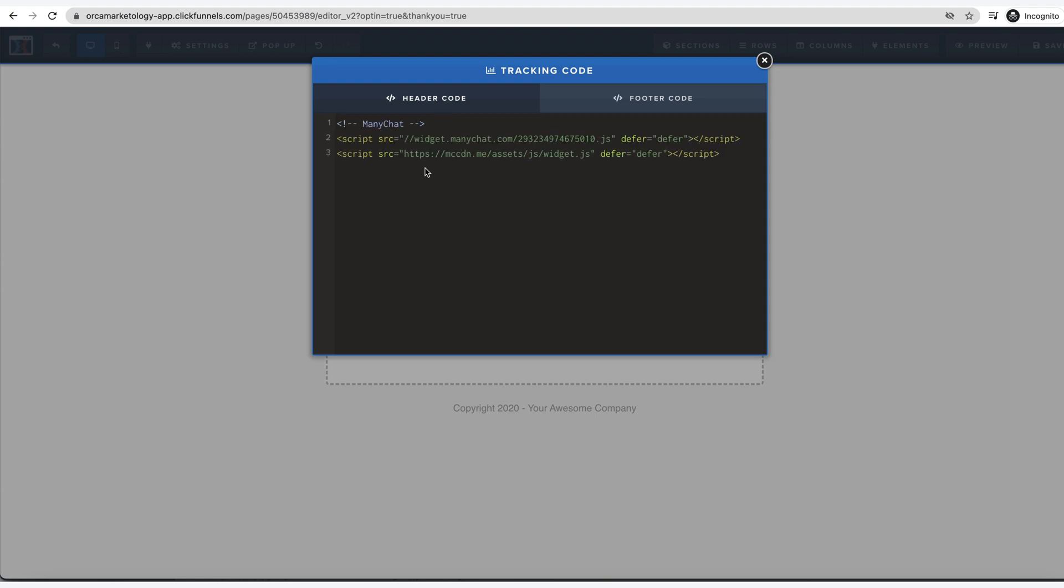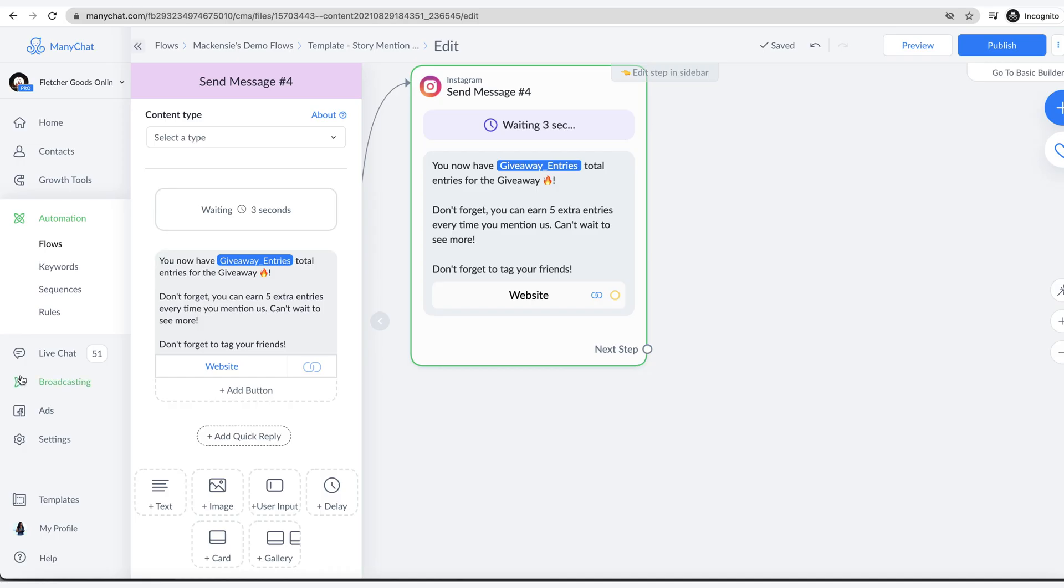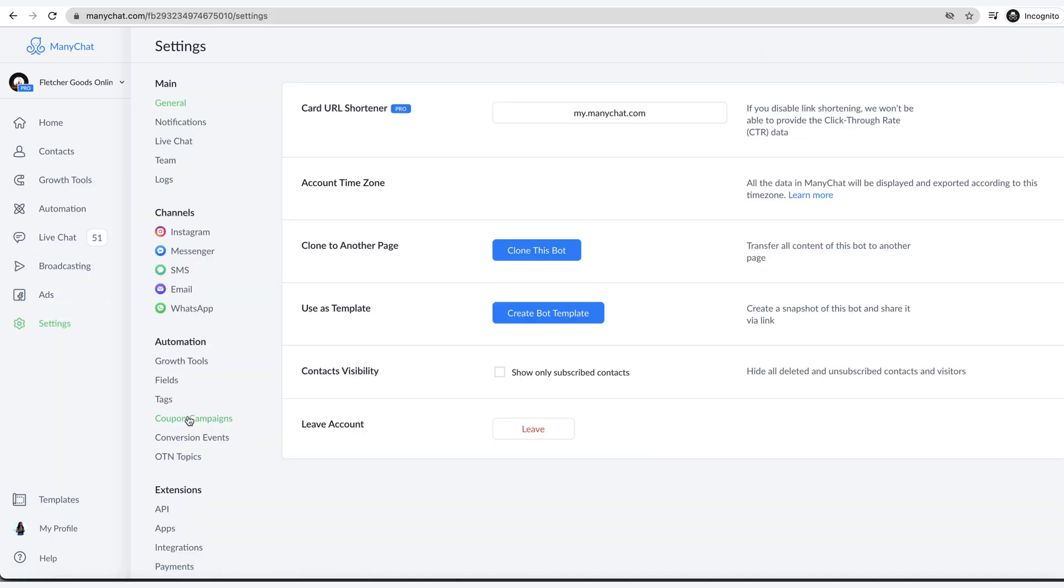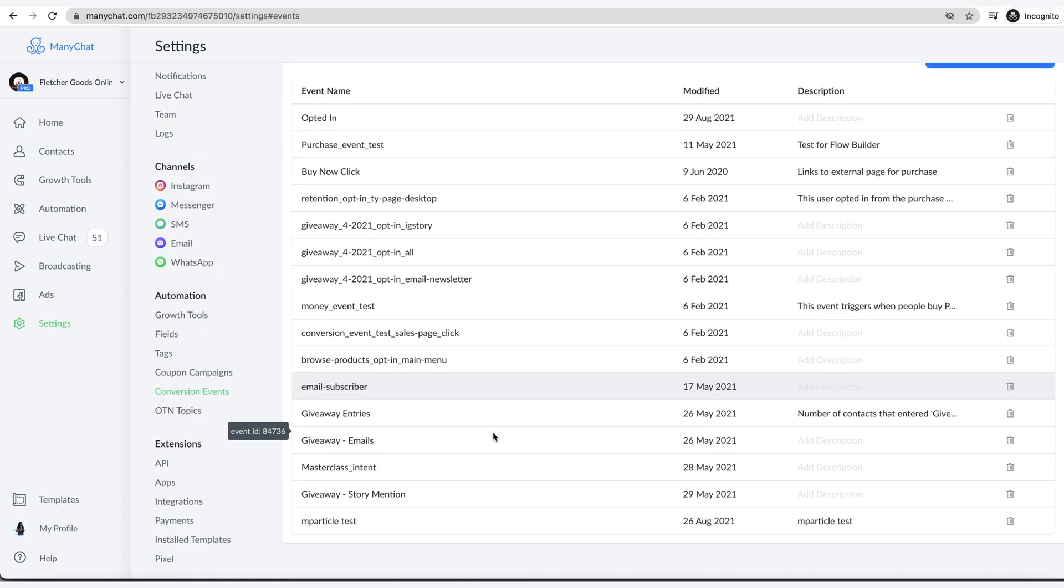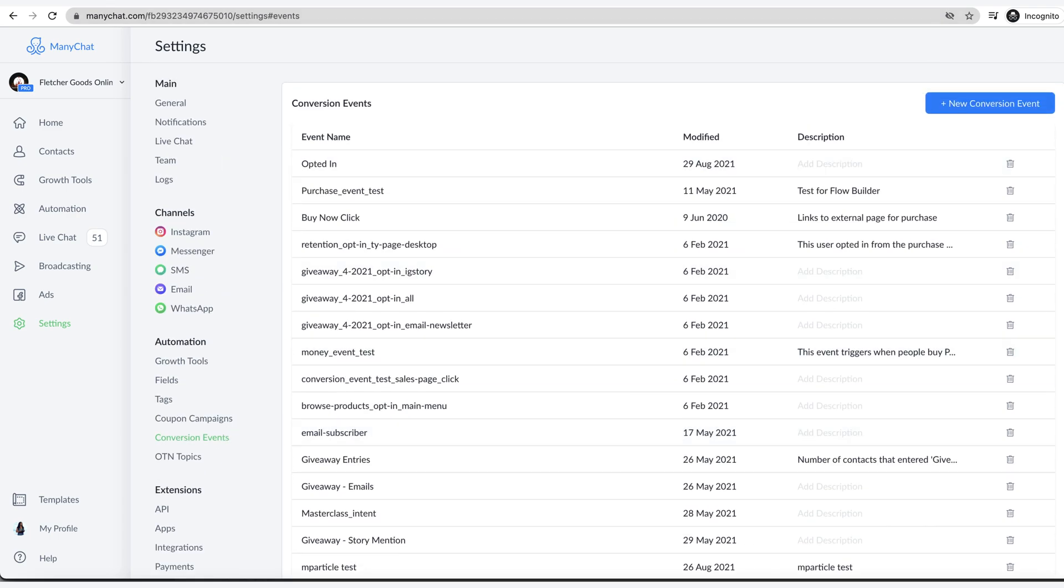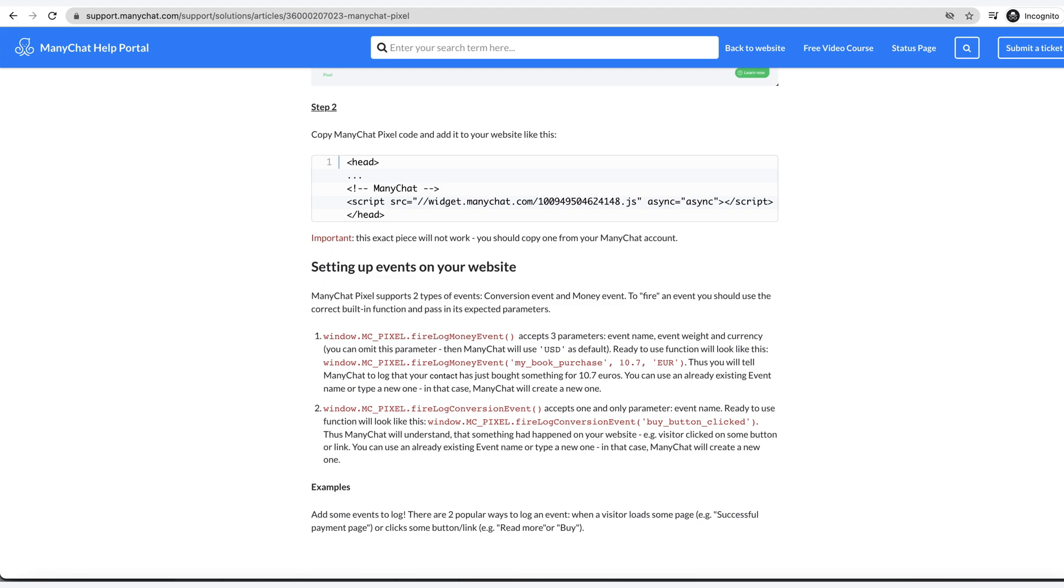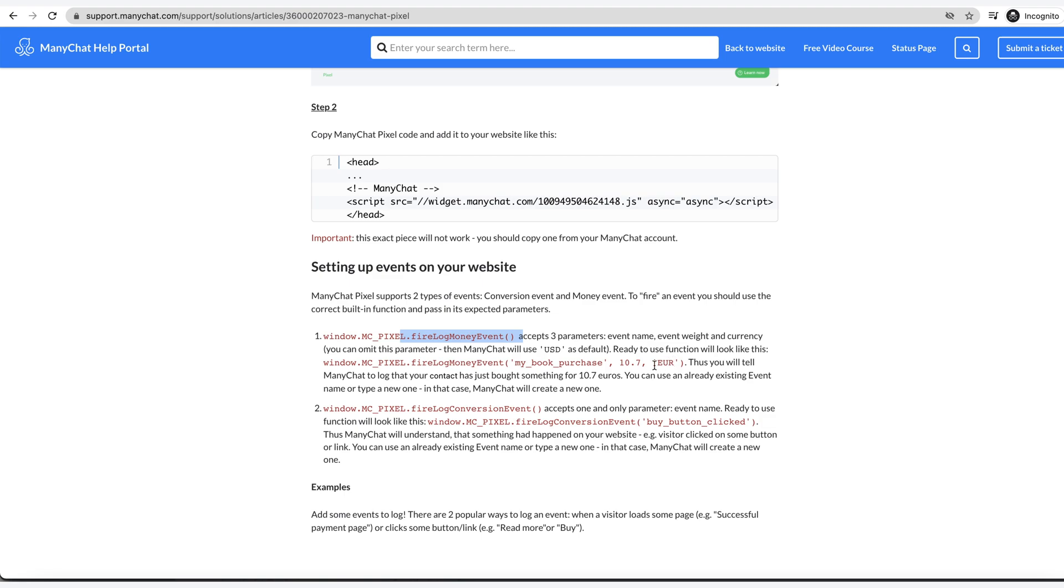Now for the conversion event. The conversion event under here doesn't list code that you put on there. If you go to ManyChat's knowledge base in their help portal, you type in ManyChat pixel conversion. This shows you setting up events on your website. It supports two types of events: conversion events, just like firing off like did it happen, and then money events. Money events are like if a purchase is made where you can include the money part. You can see here where it has fire log money event and you can include the event name, weight, and currency.